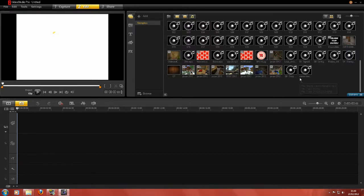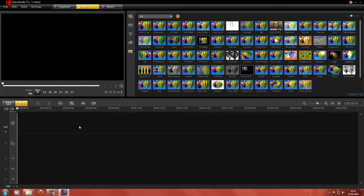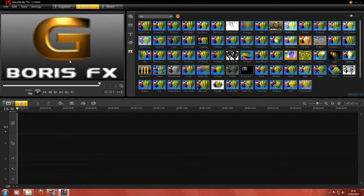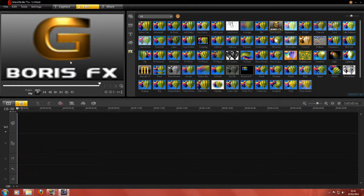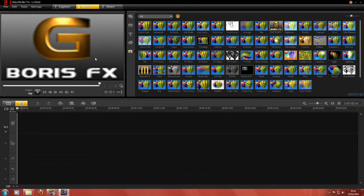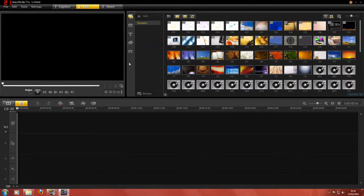Hi guys, this is Michael and as promised I'm going to show you how I render a video for you guys to watch. So first of all let's start with what I use. I use Corel Video Studio Pro X4 Ultimate Version. With the Ultimate Version you get Boris FX, which is basically a very good tool for doing graphics. I'm not very good at it at all, so I don't ever use it, but basically that's how you can tell it's the Ultimate Edition. And this is basically how it looks — this is what I use to do my videos.